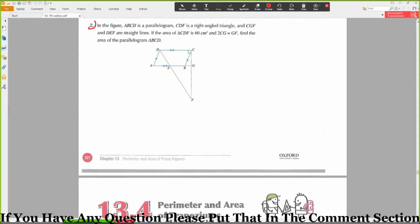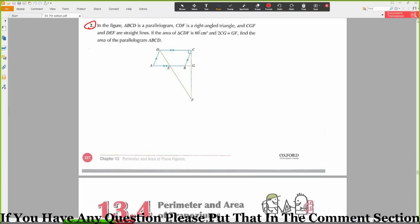In the figure, ABCD is a parallelogram, CDF is a right-angled triangle, and CGF and DEF are straight lines. If the area of triangle CDF is 60 cm² and 2CG equals GF, find the area of the parallelogram ABCD.